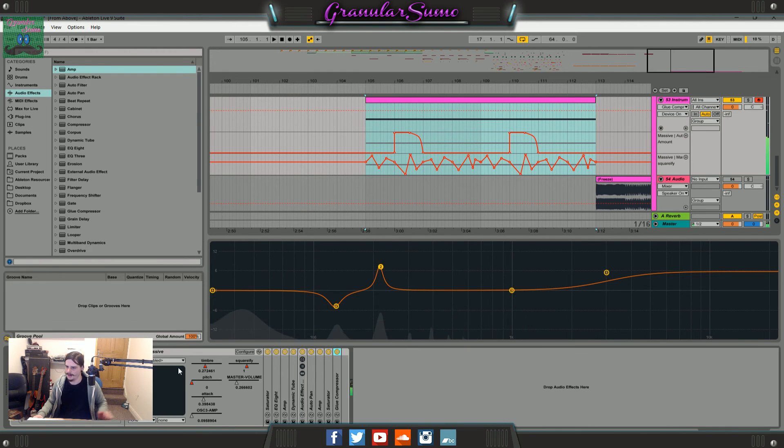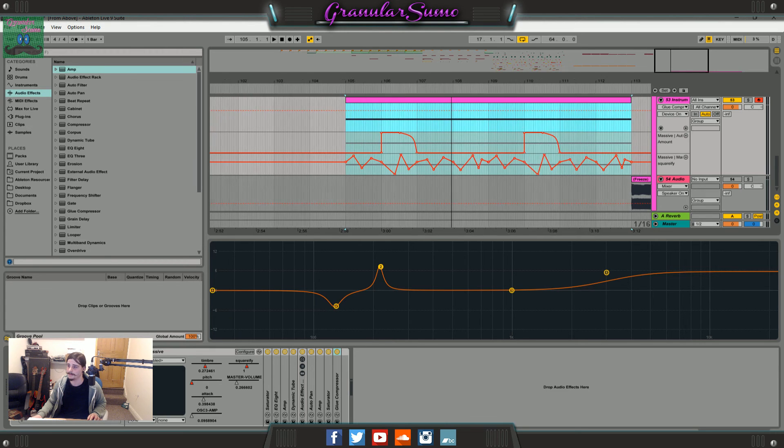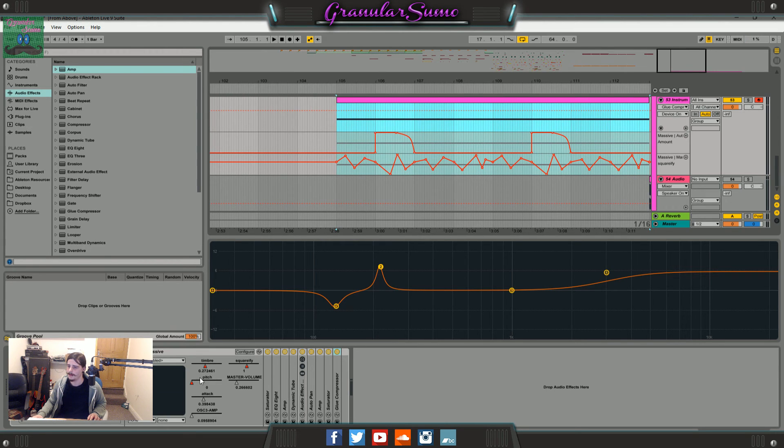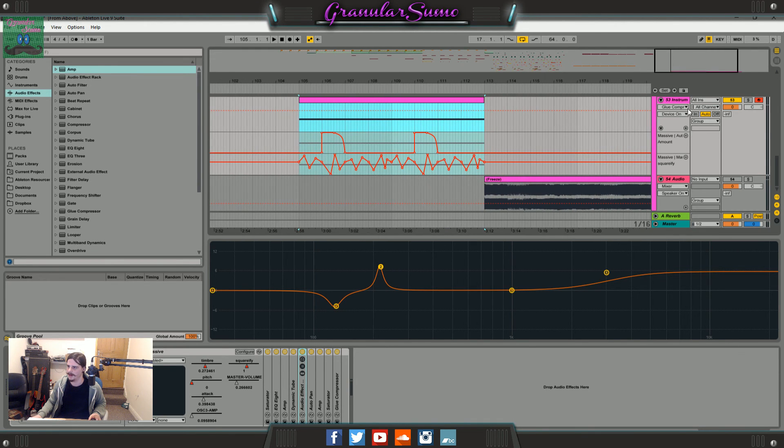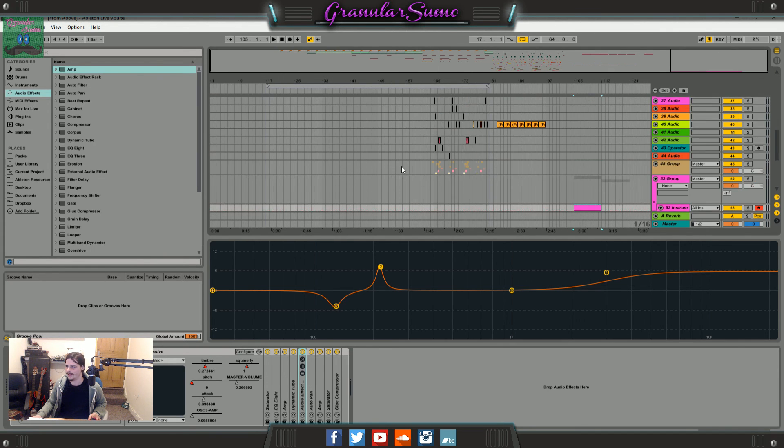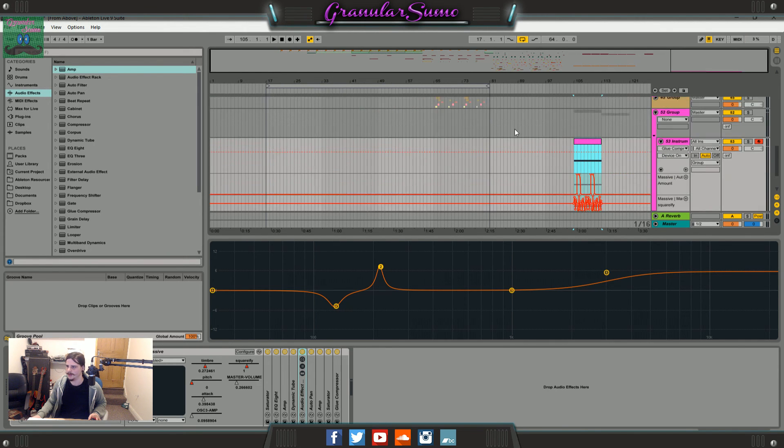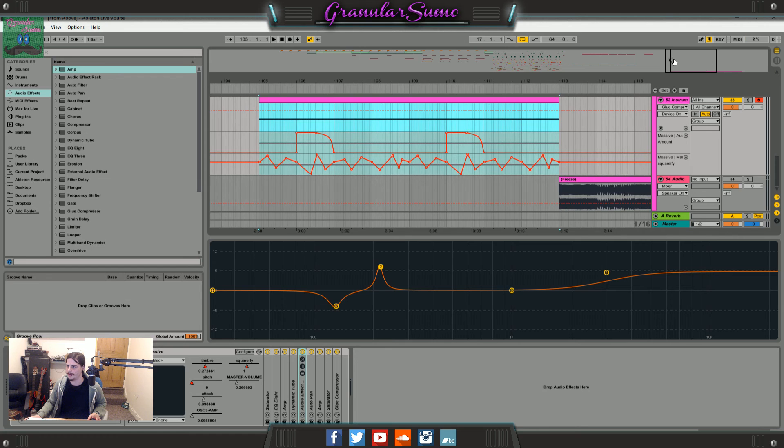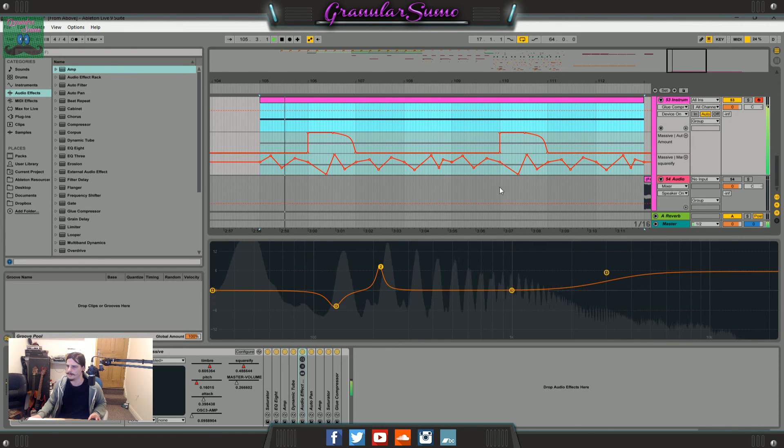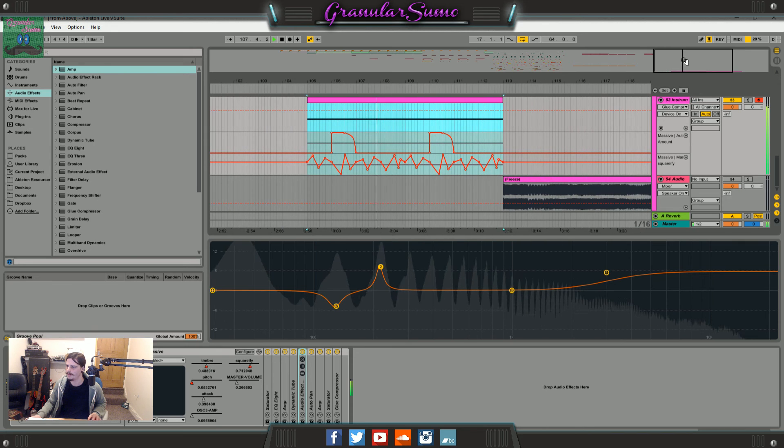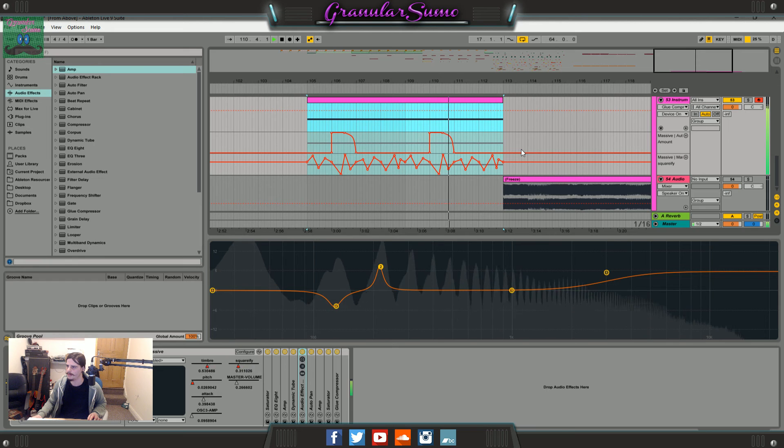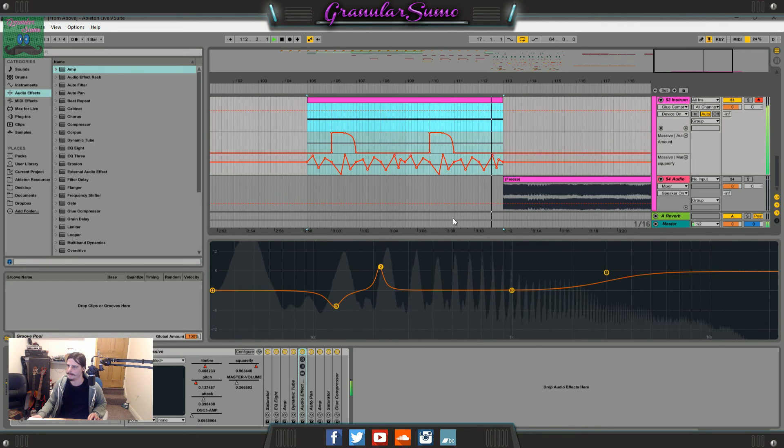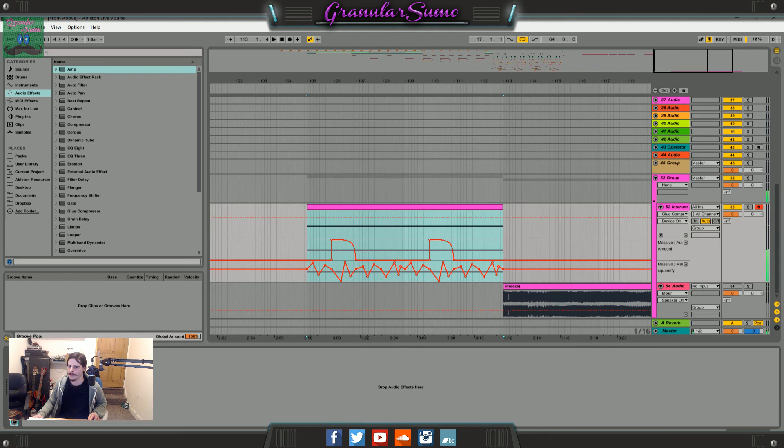And then I've just automated the macros and the filter here. I was just doing it randomly. I wasn't really paying attention to what it particularly sounded like. I just wanted it to chop up and stuff.